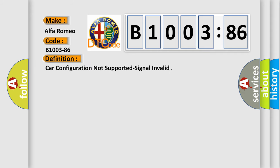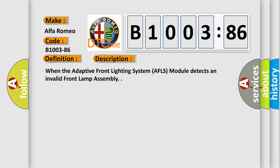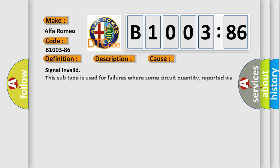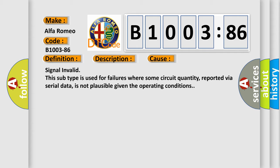The basic definition is car configuration not supported signal invalid. And now this is a short description of this DTC code. When the Adaptive Front Lighting System AFLS module detects an invalid front lamp assembly. This diagnostic error occurs most often in these cases. This subtype is used for failures where some circuit quantity, reported via serial data, is not plausible given the operating conditions.